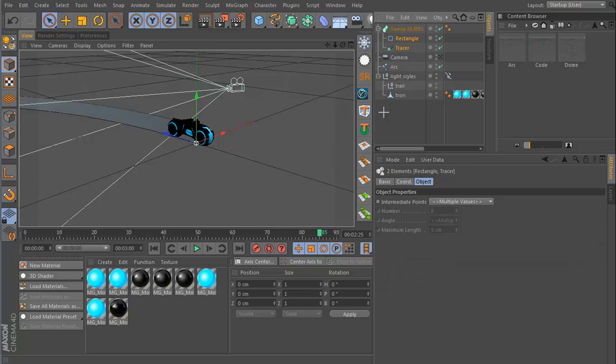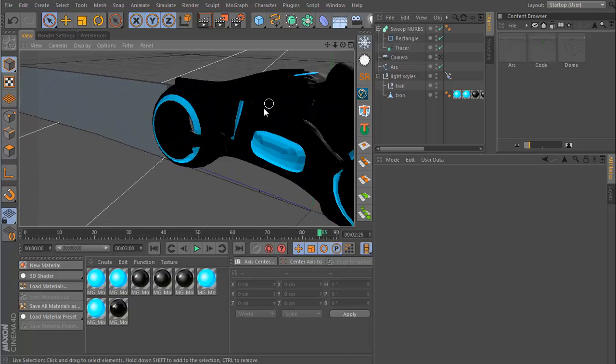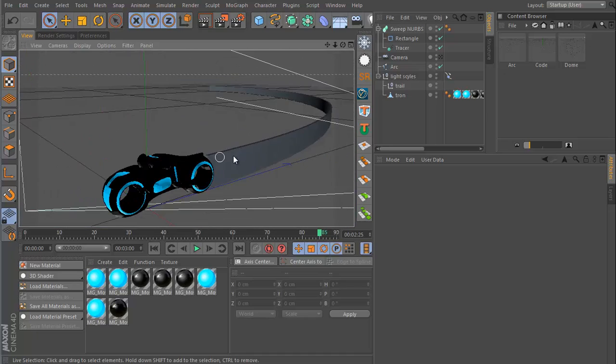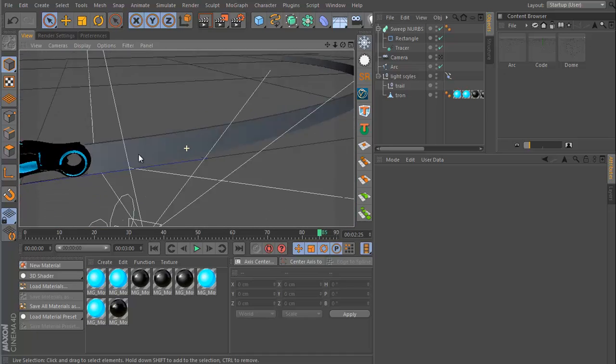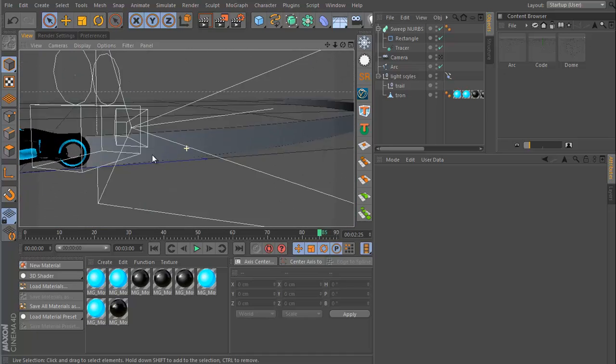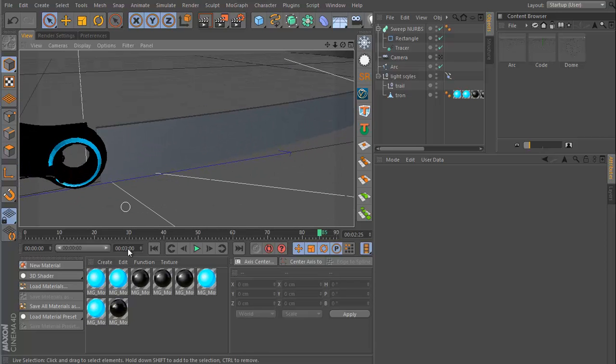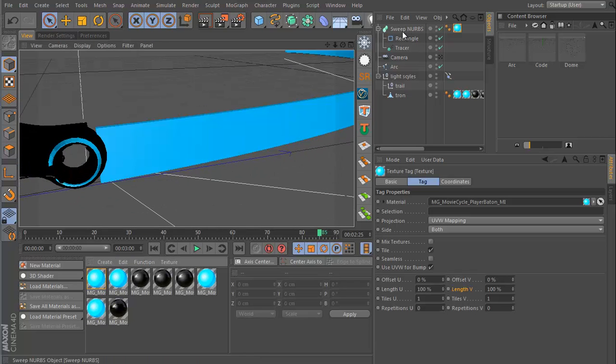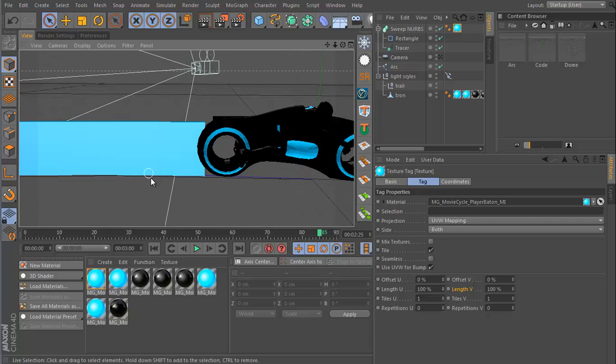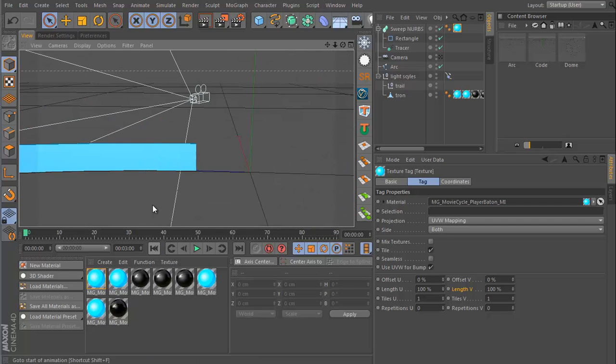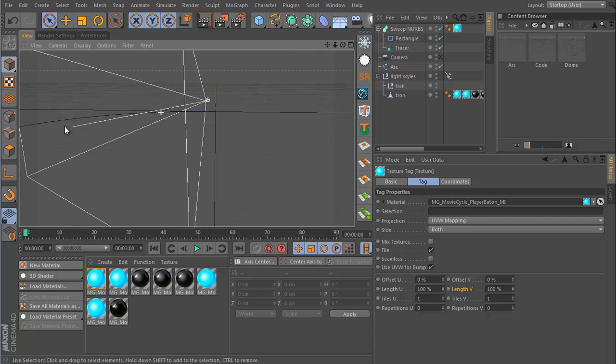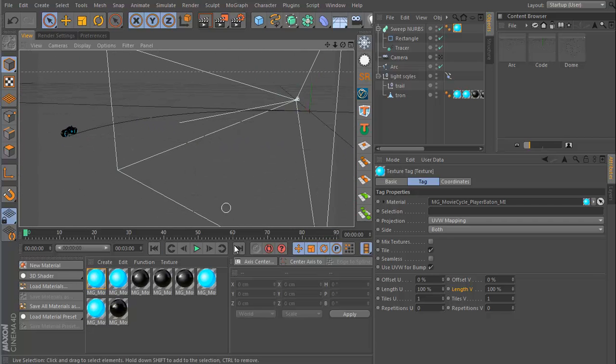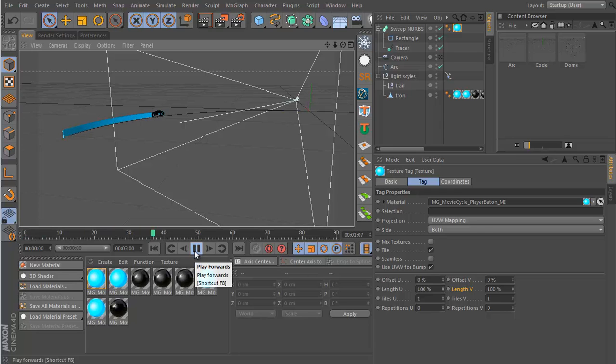And when you do that, you will create some geometry behind your light cycle. And I can just maybe drop one of those materials onto here. So now what happens is, as the bike moves, it draws behind a light trail.